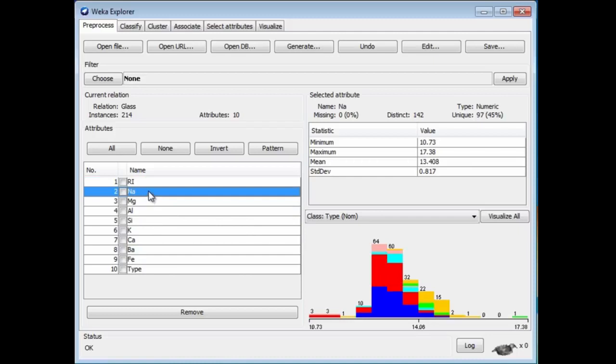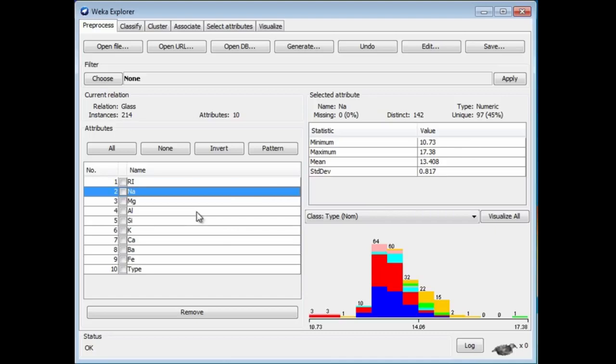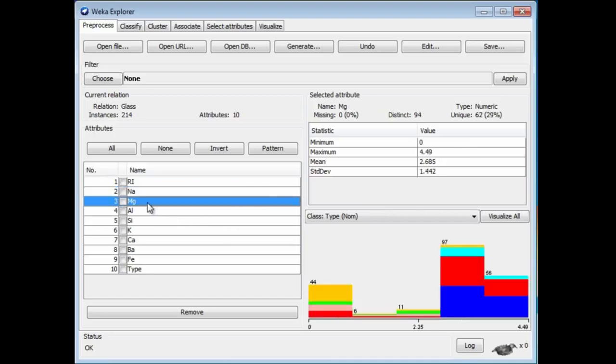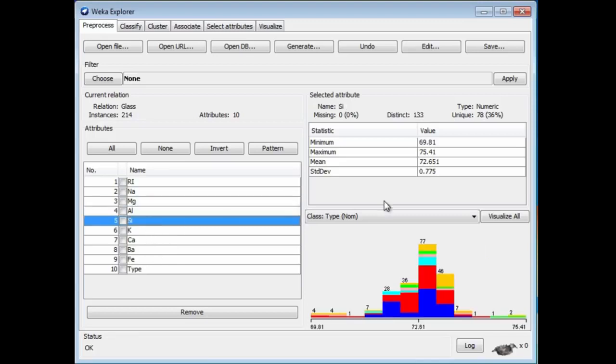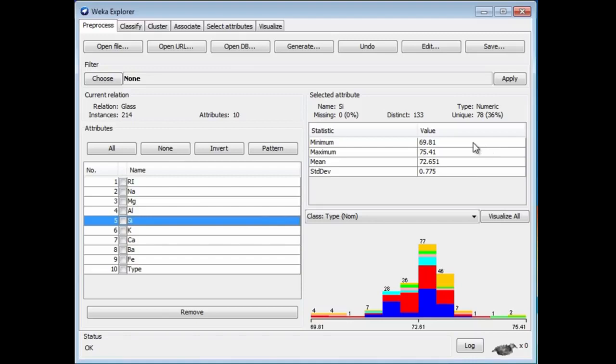Na. Well, if you did chemistry, you'll recognize Na as sodium. Here it looks like these are percentages. The different percentages of sodium, magnesium, Mg, and so on. We would expect SI, silicon. Where's silicon? Yes, that makes up the majority of glass. It varies between 69.8% and 75.4%. These are percentages of different elements in the glass.